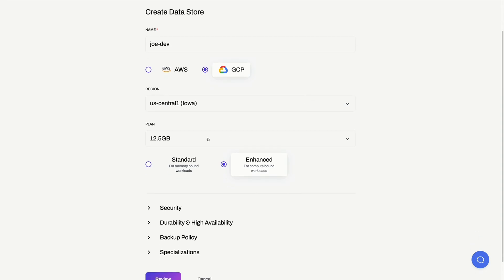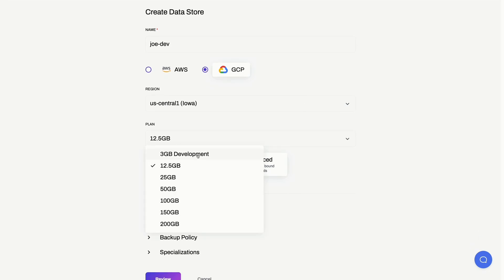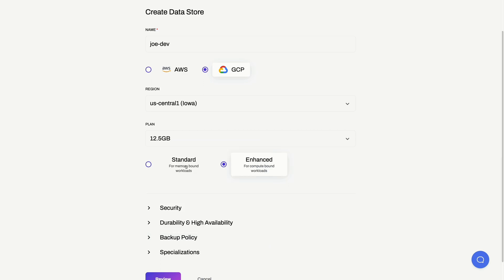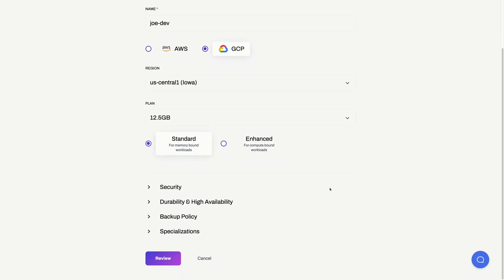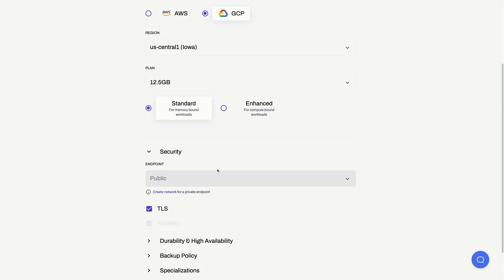Next, let's choose the size of our data store. As you can see, we have many tiers here. Let's go with a moderate 12.5 gigabytes. We also have standard and enhanced instances, where the enhanced ones are better for compute-bound workloads such as search. Let's go with the standard one.